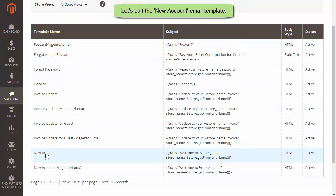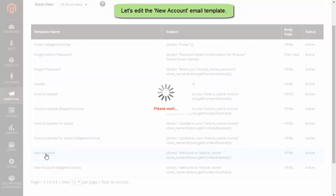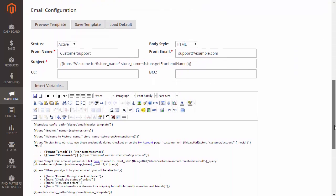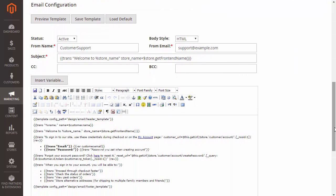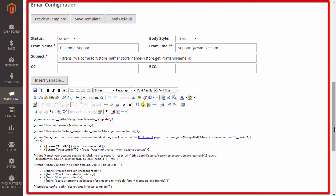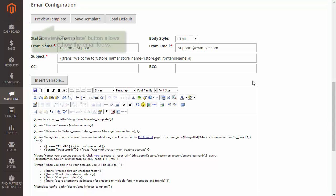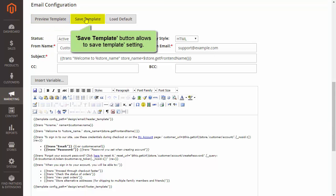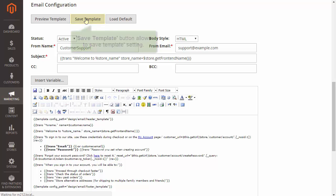Let's edit the new account email template. You can see the email configuration. Preview Template allows to see how the email will look like. Save Template allows to save the template.